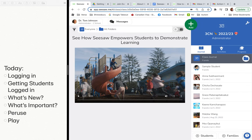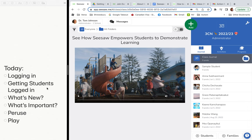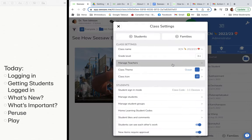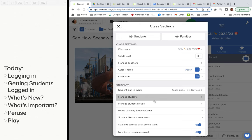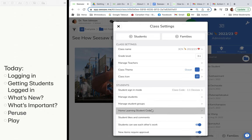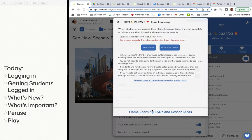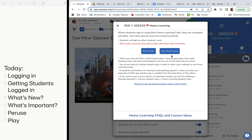After you get logged in you're going to see something like this. Right now I'm in Claire's account so we can see all the different students and get them logged in. Go up to the wrench in the top right-hand corner. Notice that the student sign-in mode is set, and we're going to get the home learning codes to get them logged in.